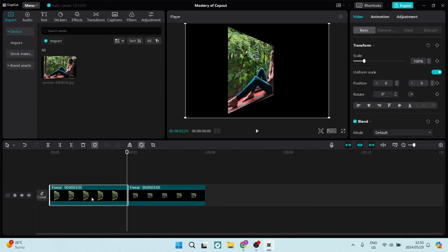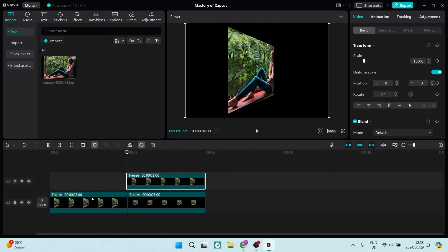All we need to do is make sure that the clip is selected. And we're going to use Ctrl-C to copy and Ctrl-V on our keyboard to paste. As you can see, here it is now.